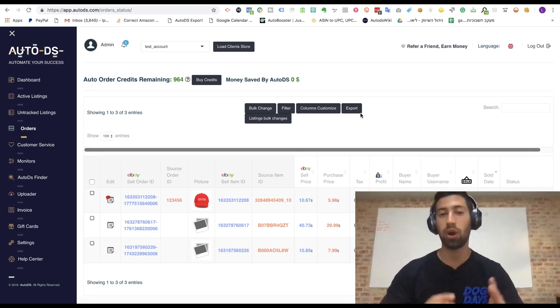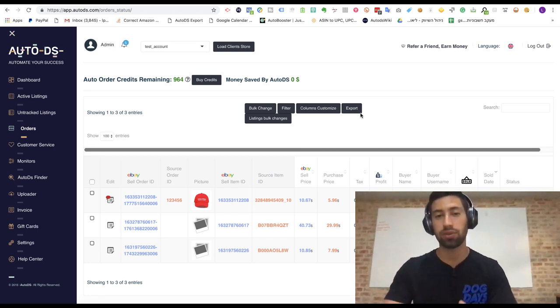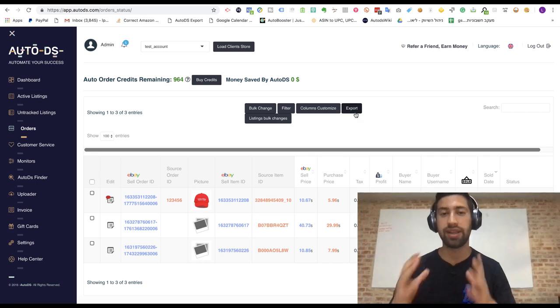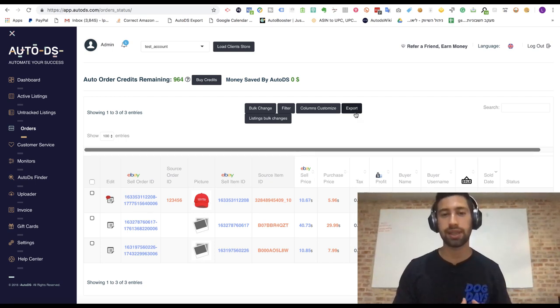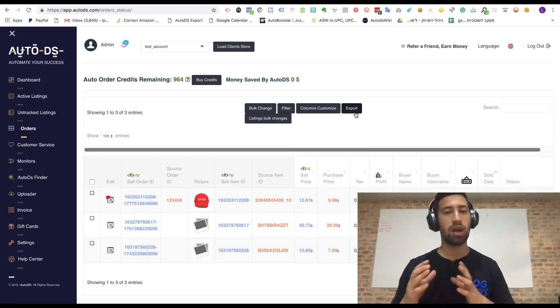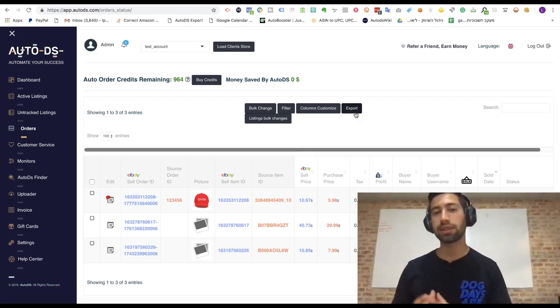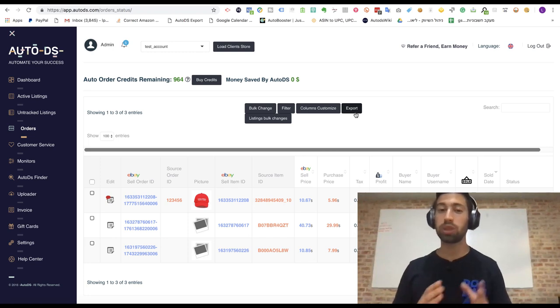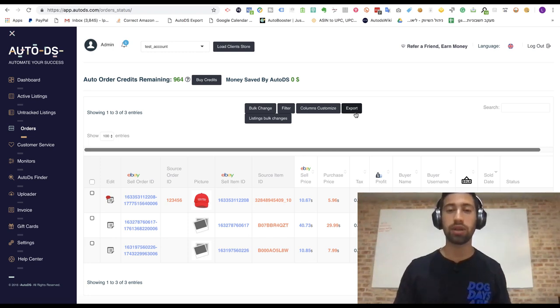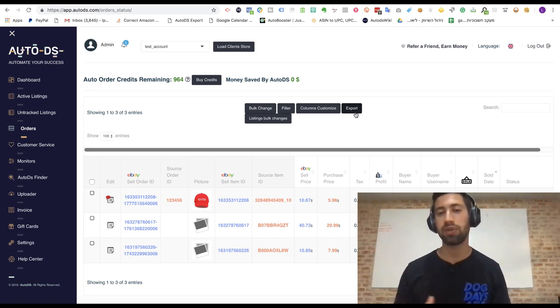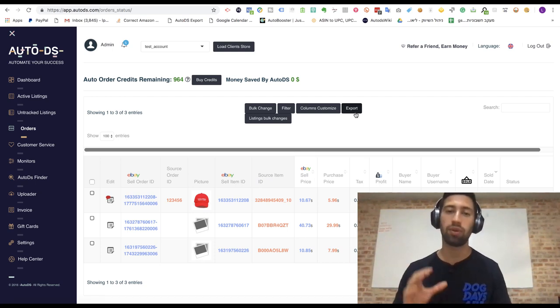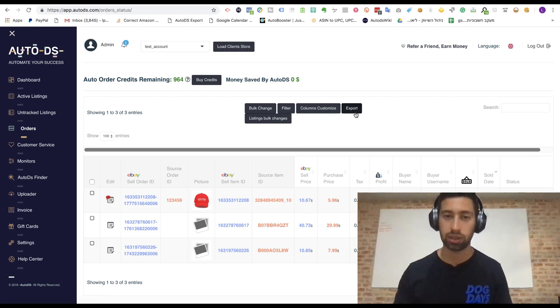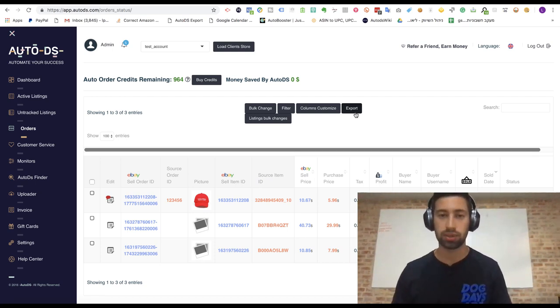I'm Lior Pozin, I'm owner and CEO of AutoDS. In this video I will show you a very advanced technique which the most successful eBay dropshippers and dropshippers in general are using to increase their profits by thousands of dollars every month only from this special tip. So let's see how it works.